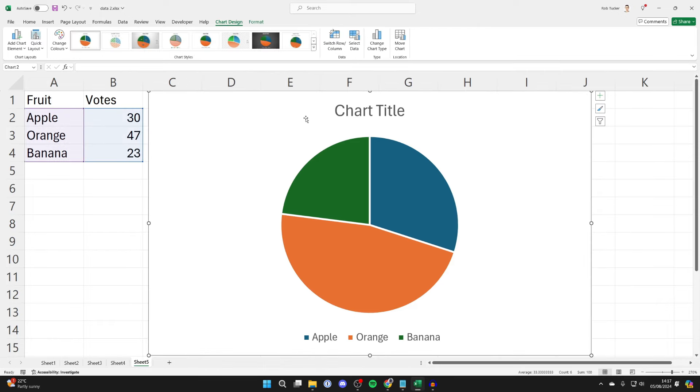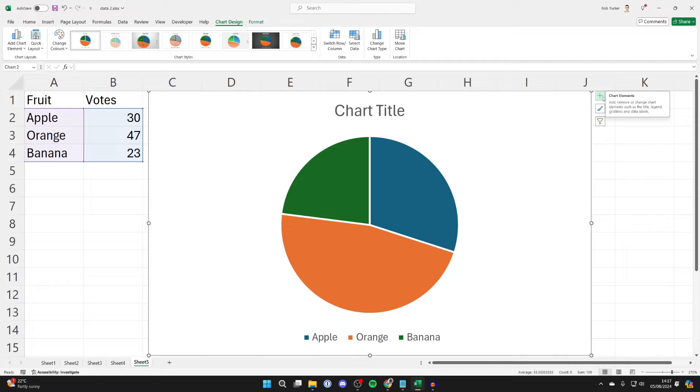Now make sure you've got it selected. You can go to the top right and you can use chart filters, chart styles and add chart elements as well if you want to.